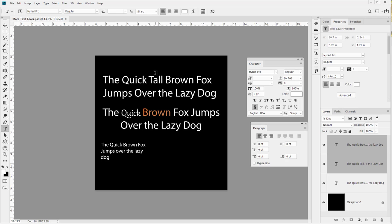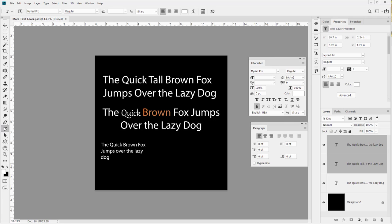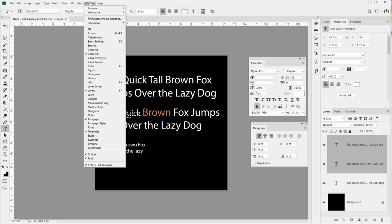Now let's touch on what we can do inside Photoshop using the character panel. When you have the type tool active, you can quickly show or hide both the character and paragraph panels by clicking this icon - it toggles them. They work together and show up together. If you don't have the type tool active, you can always go to Window and find both Paragraph and Character there.